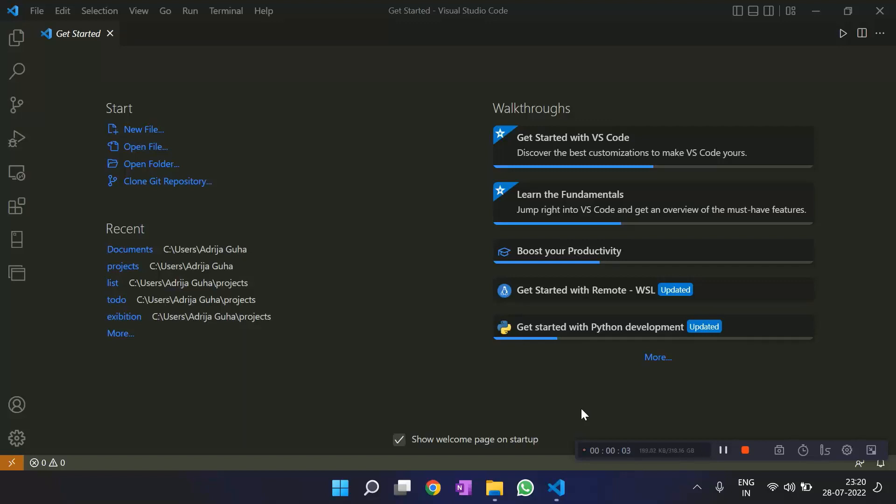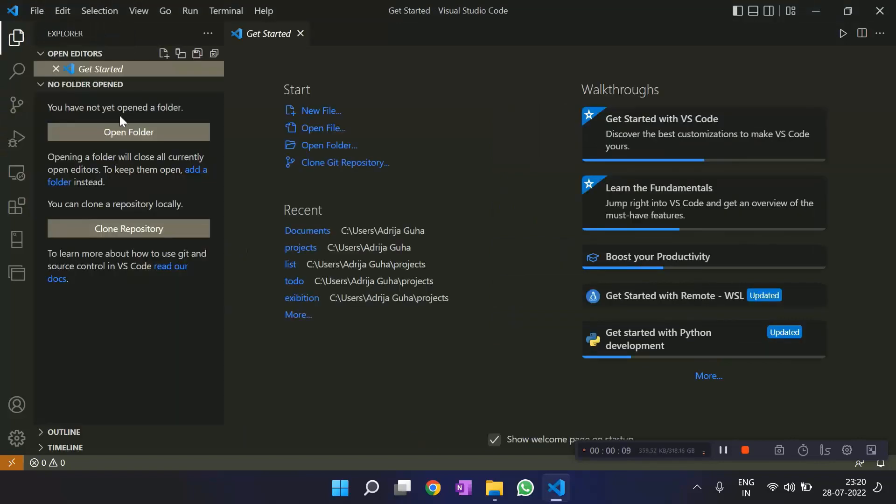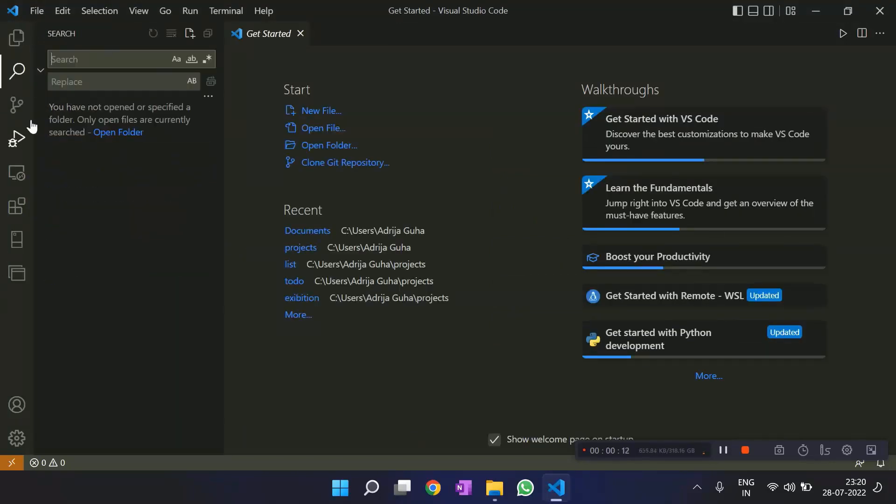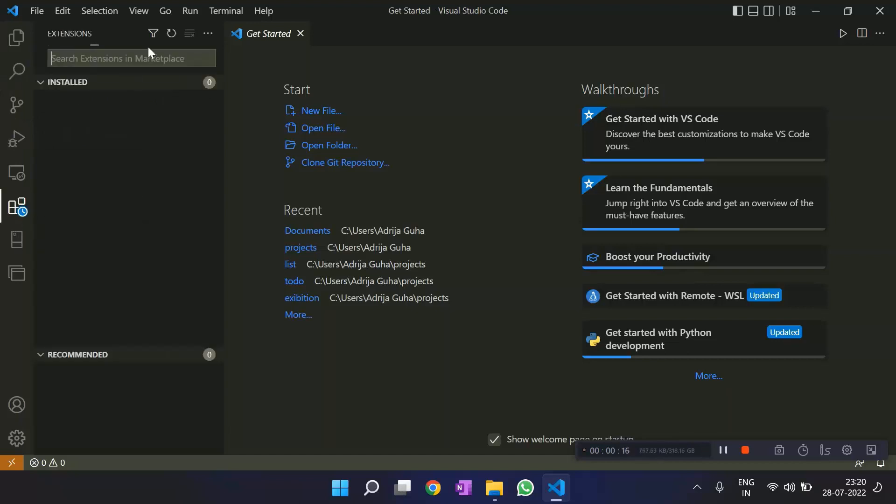So as you launch VS Code, this is what we get. This is the interface that we see. This is where you open all the folders. This is where you search for your files. And this is where you download your extensions.